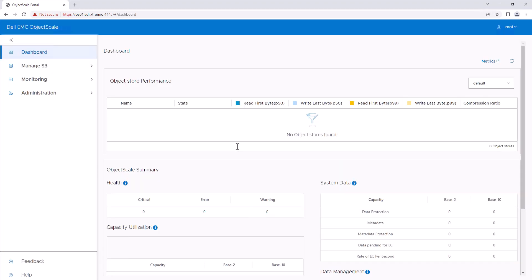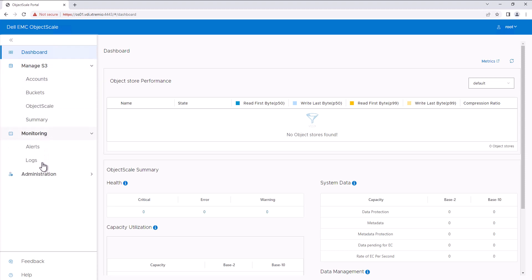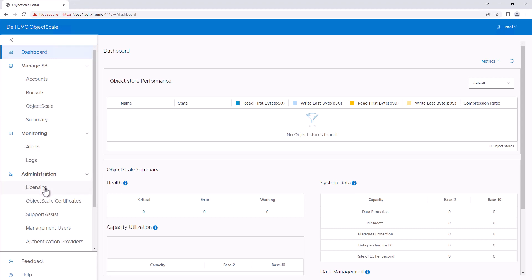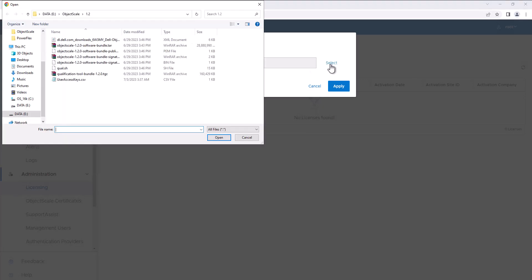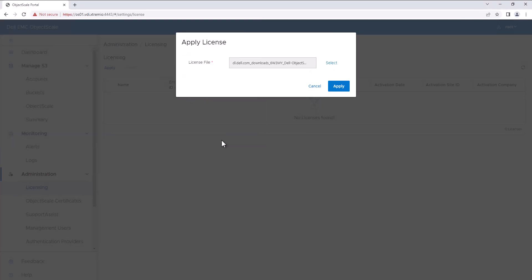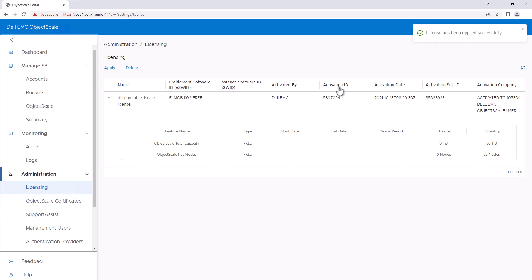This is the ObjectScale console, organized into three sections: Manage S3, where all S3-related configurations are done; a Monitoring tab; and an Administration tab for ObjectScale administration. Let's add a license — I'm adding a Community Edition free license. Once the license is installed, we can create the ObjectStore.